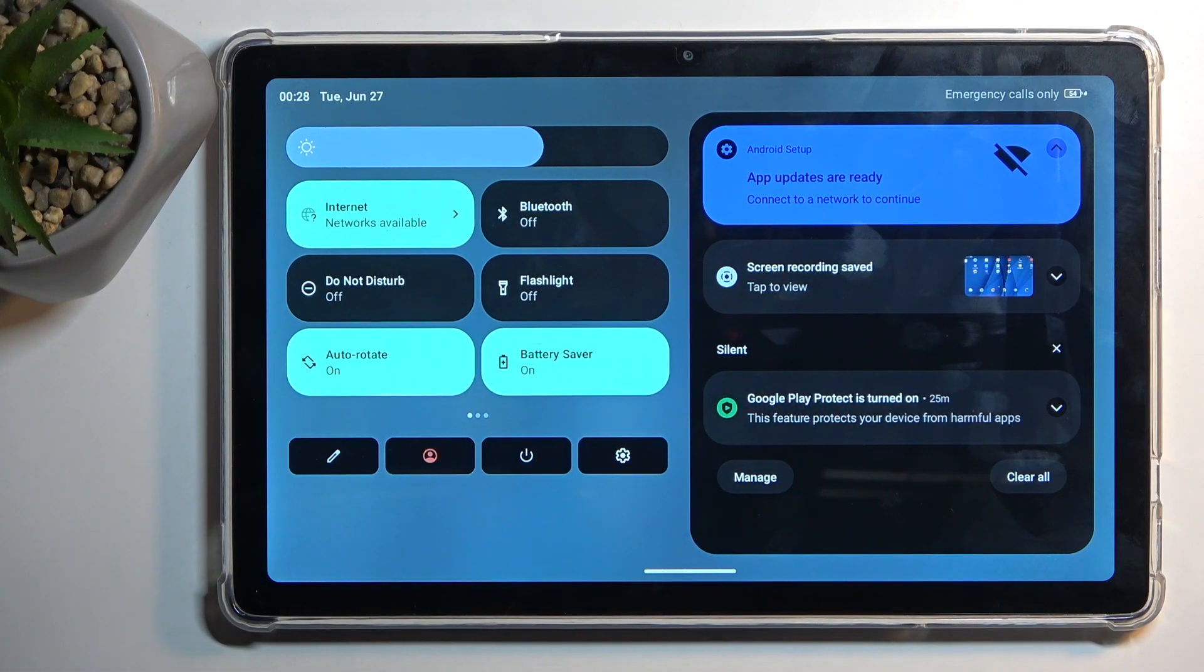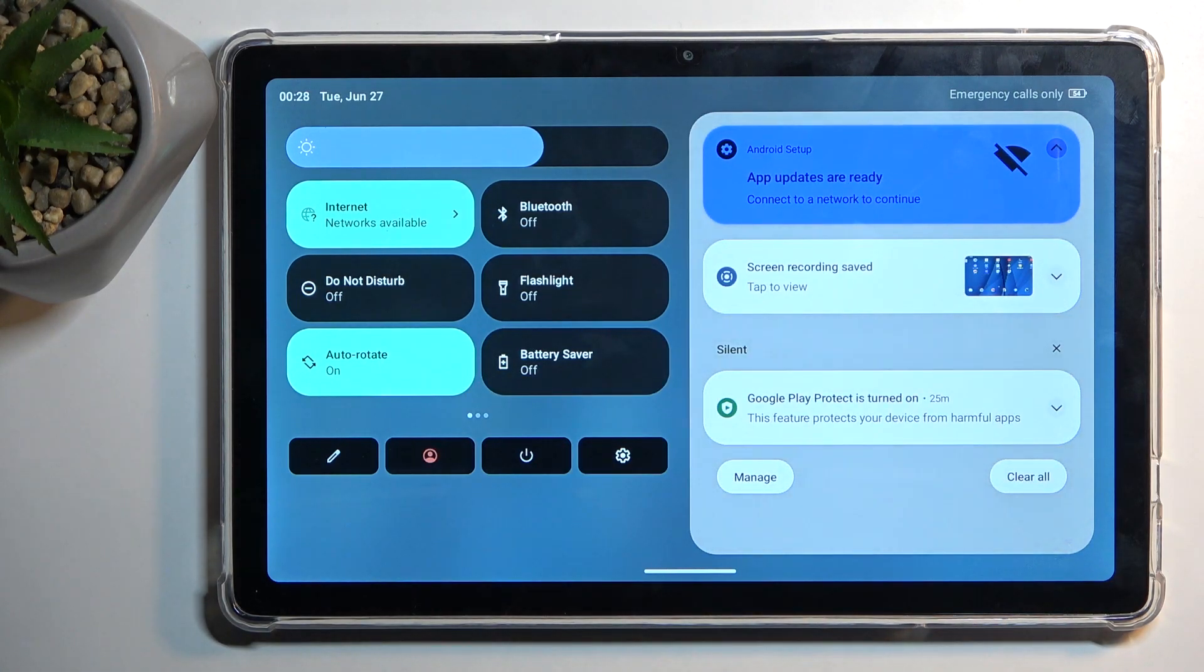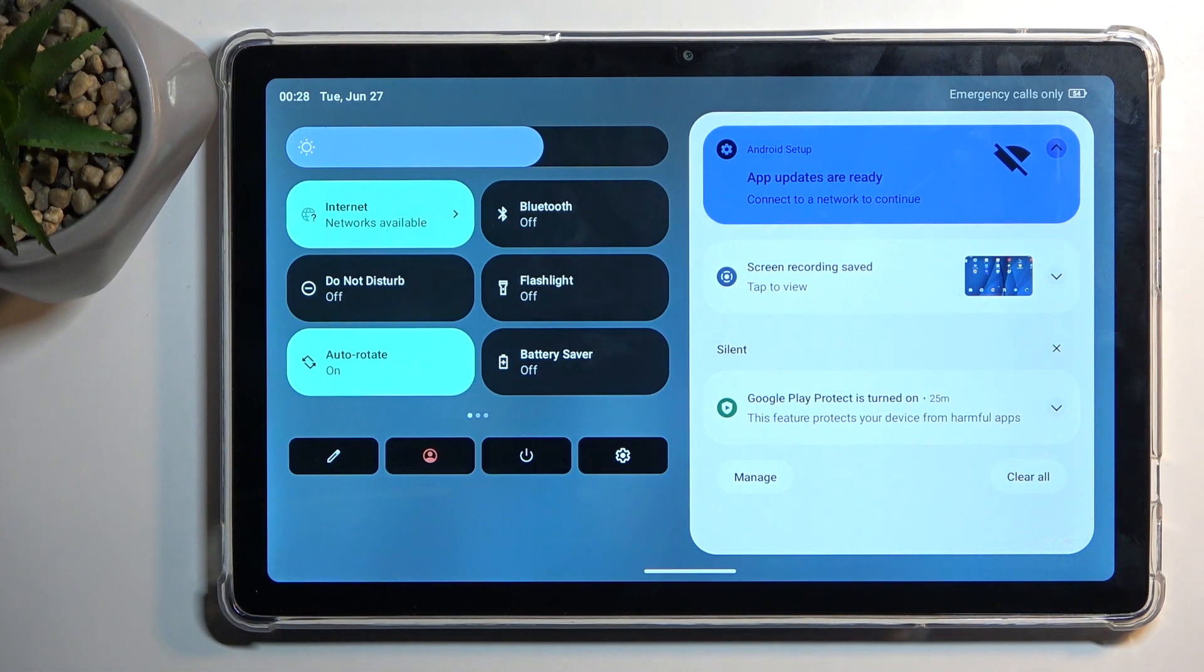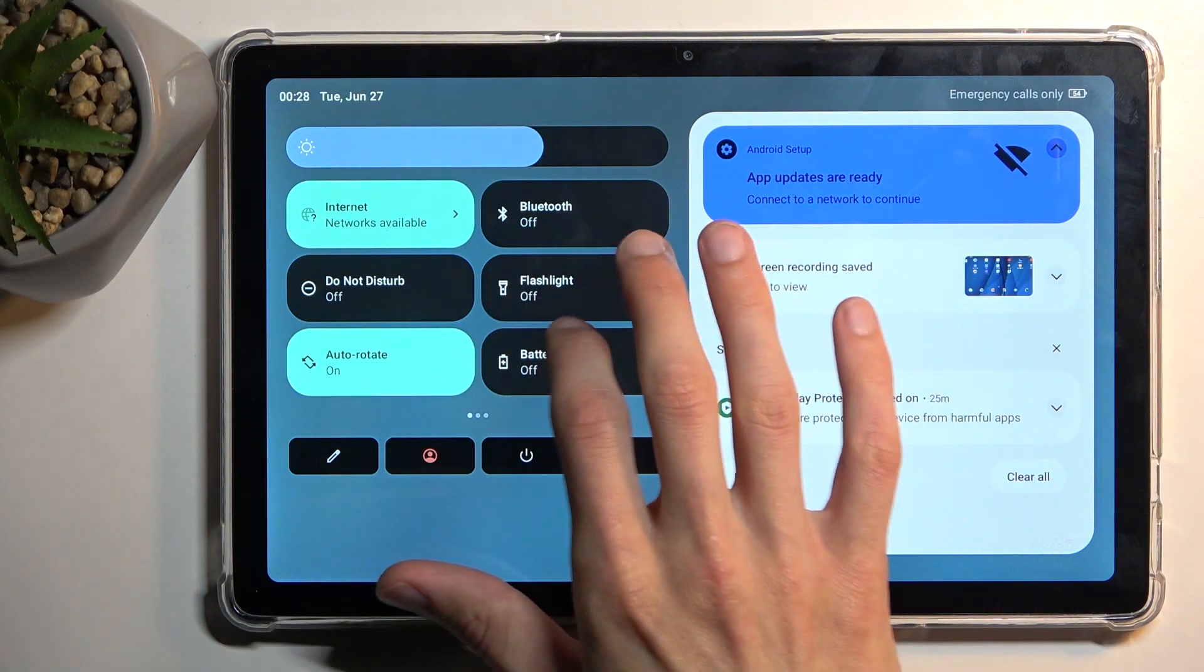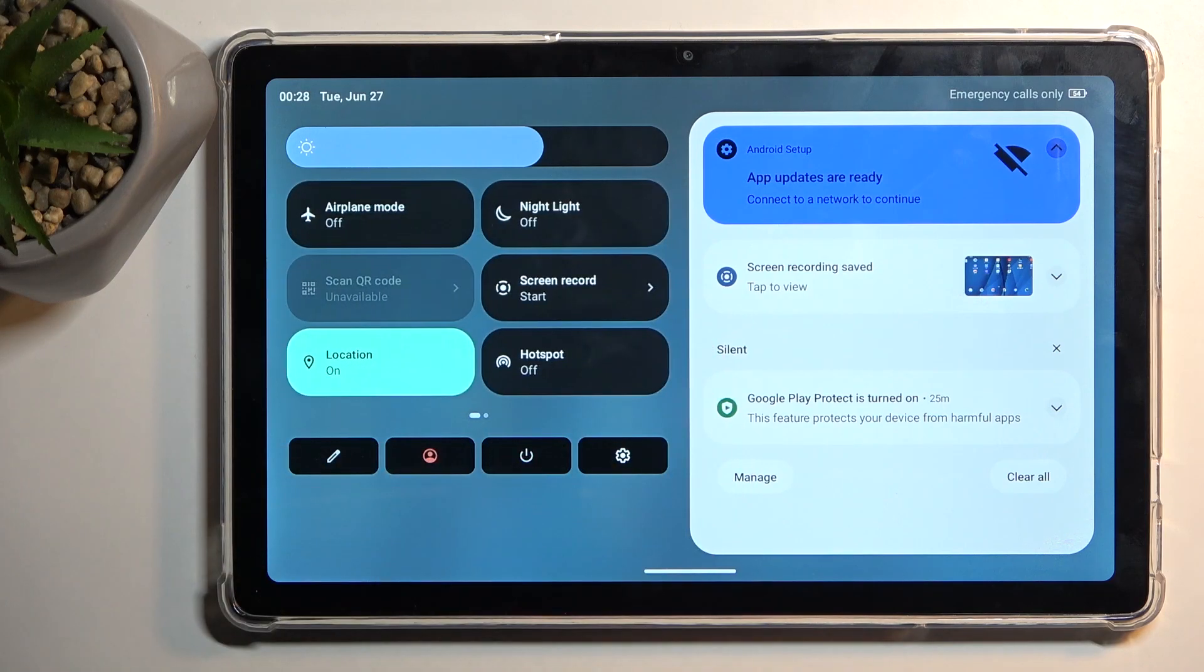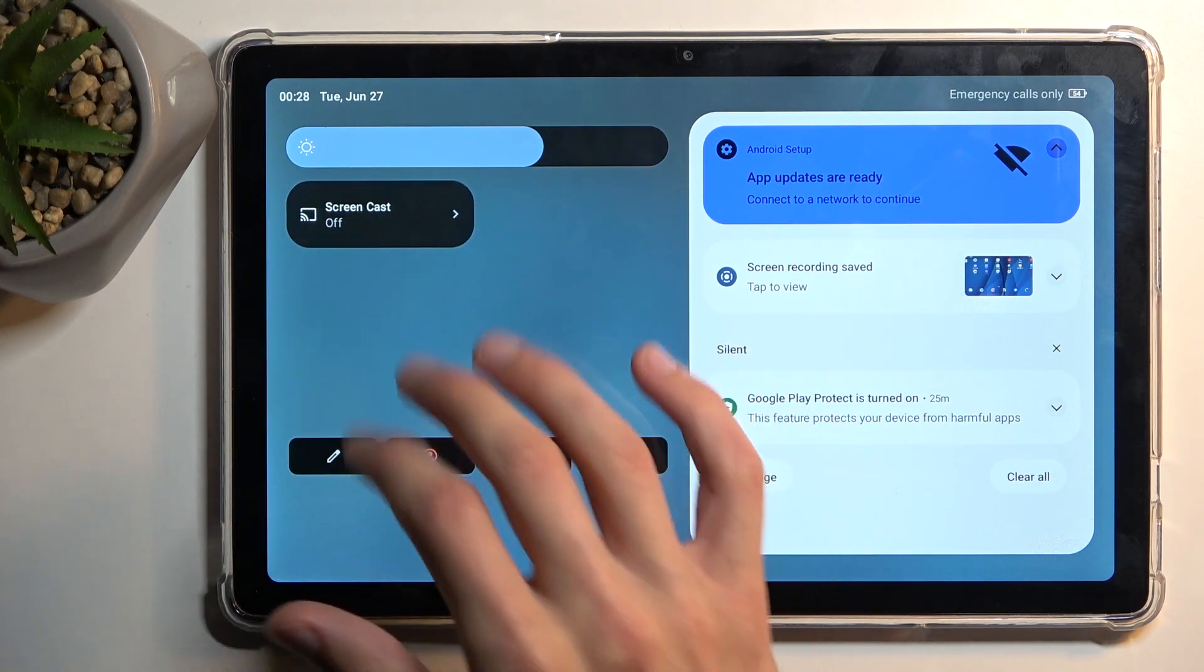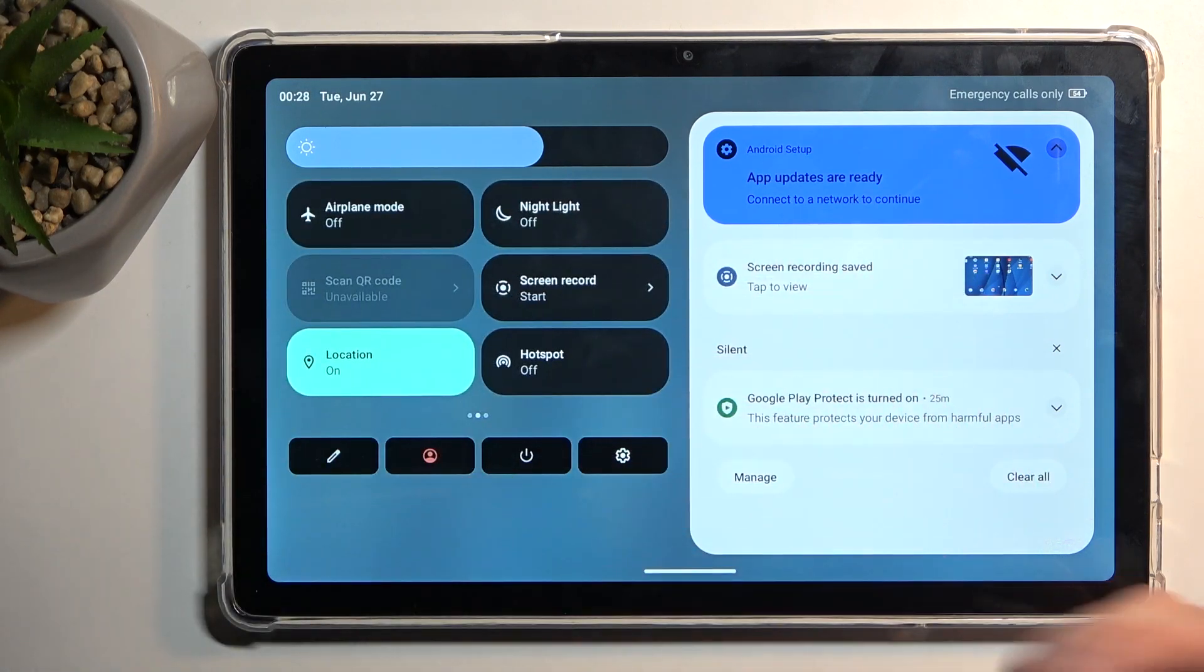Additionally, alternatives to this would be just dropping down the brightness and turning off unnecessary things like Bluetooth if you have one enabled, location, hotspots, and all that stuff.